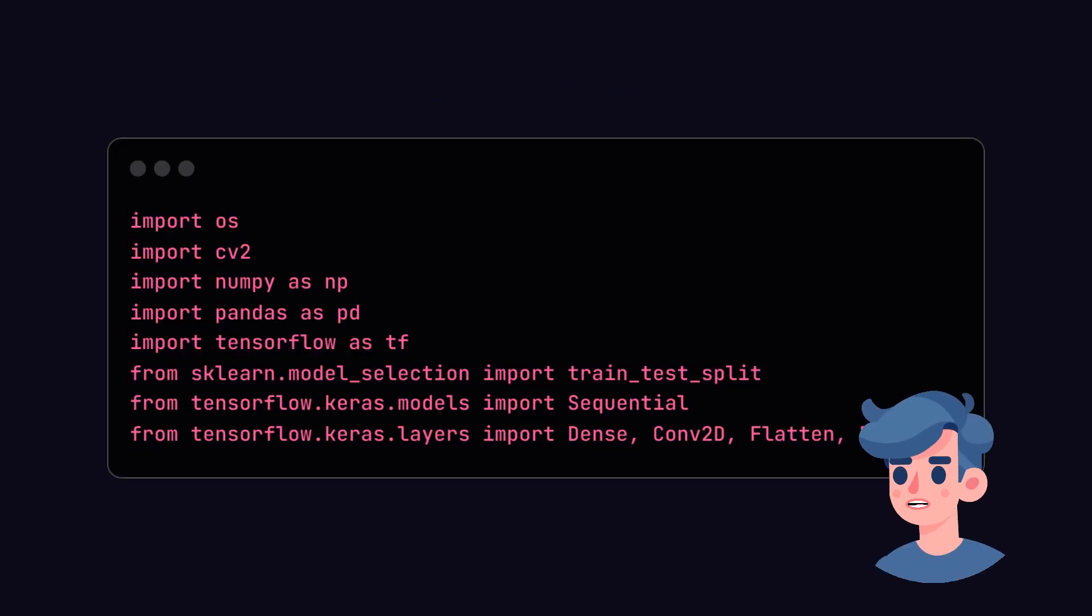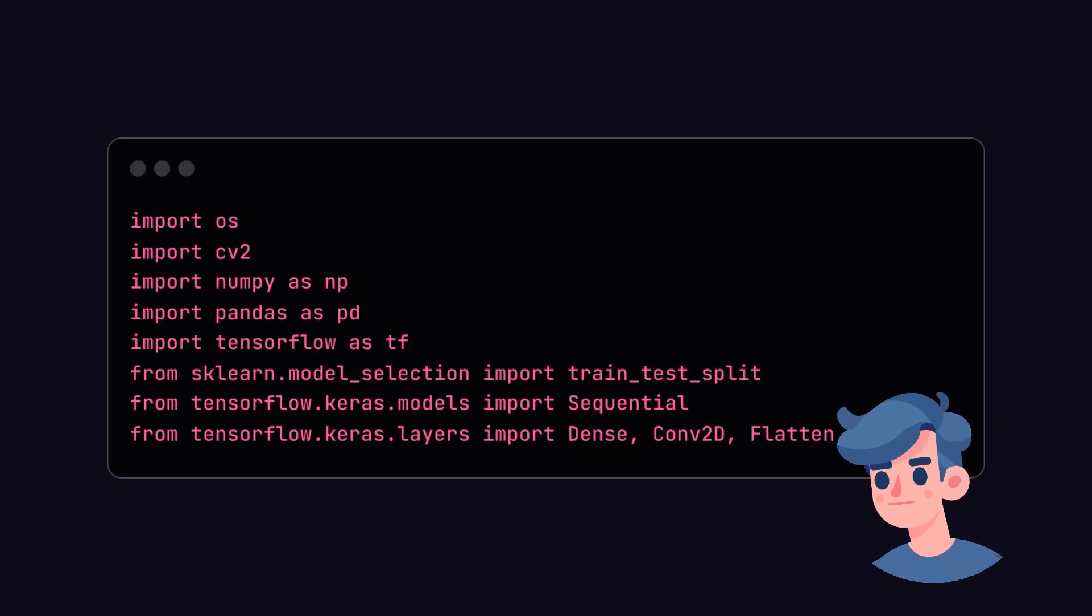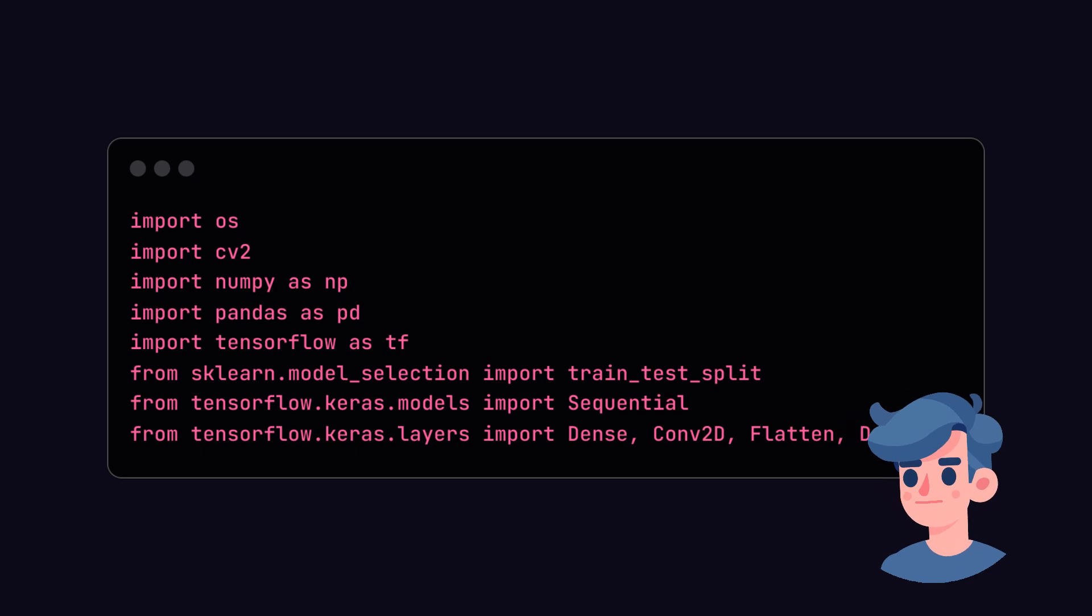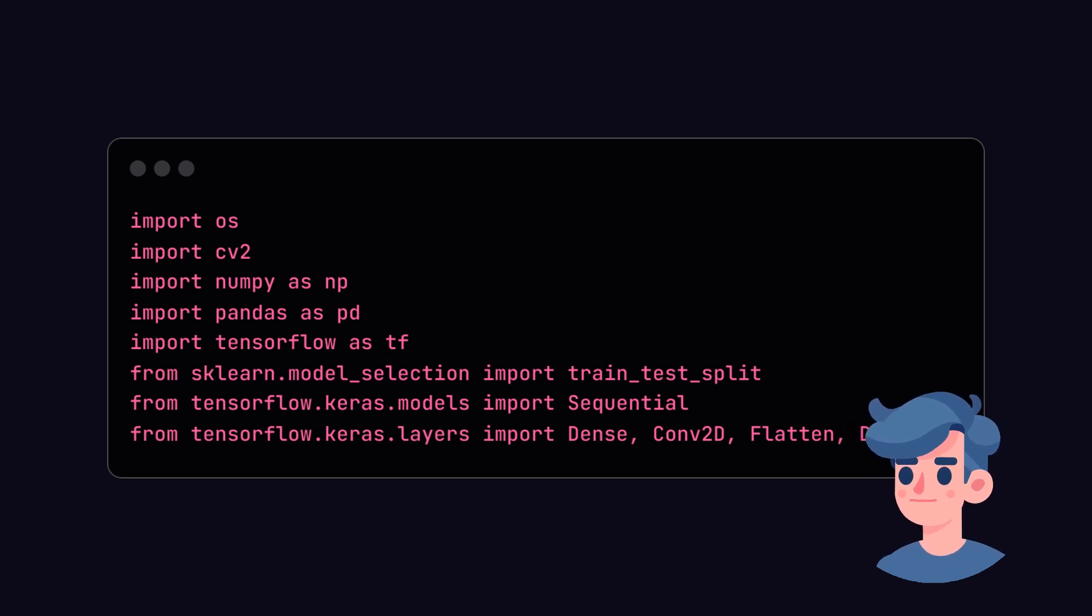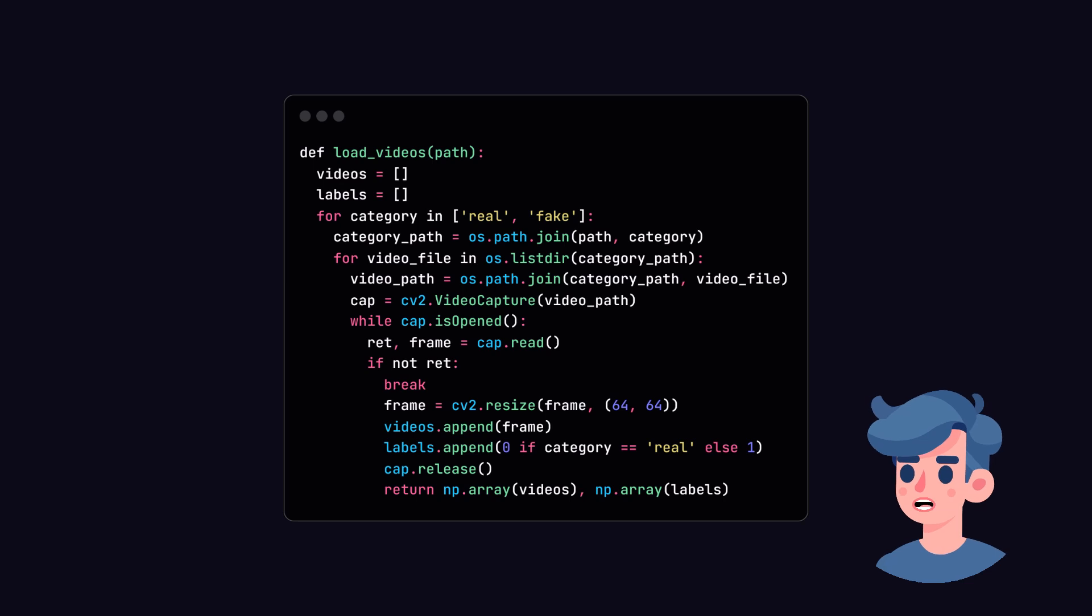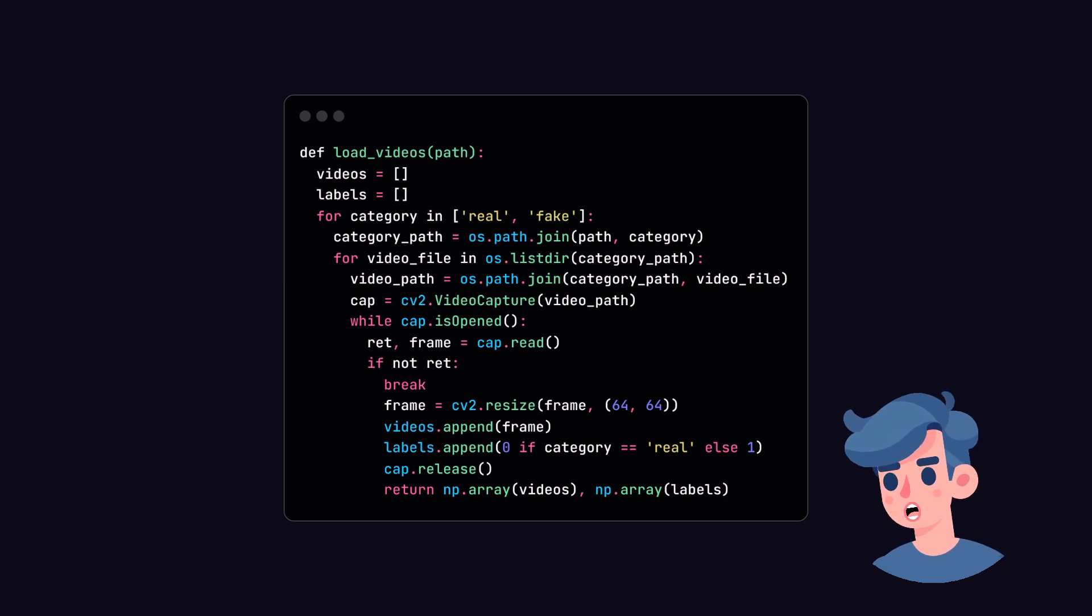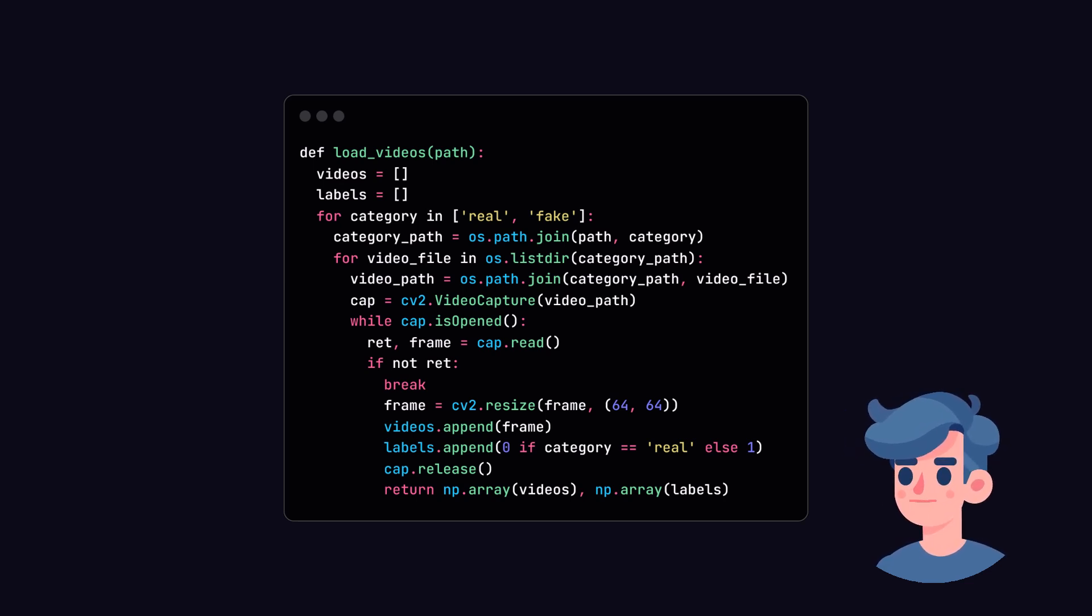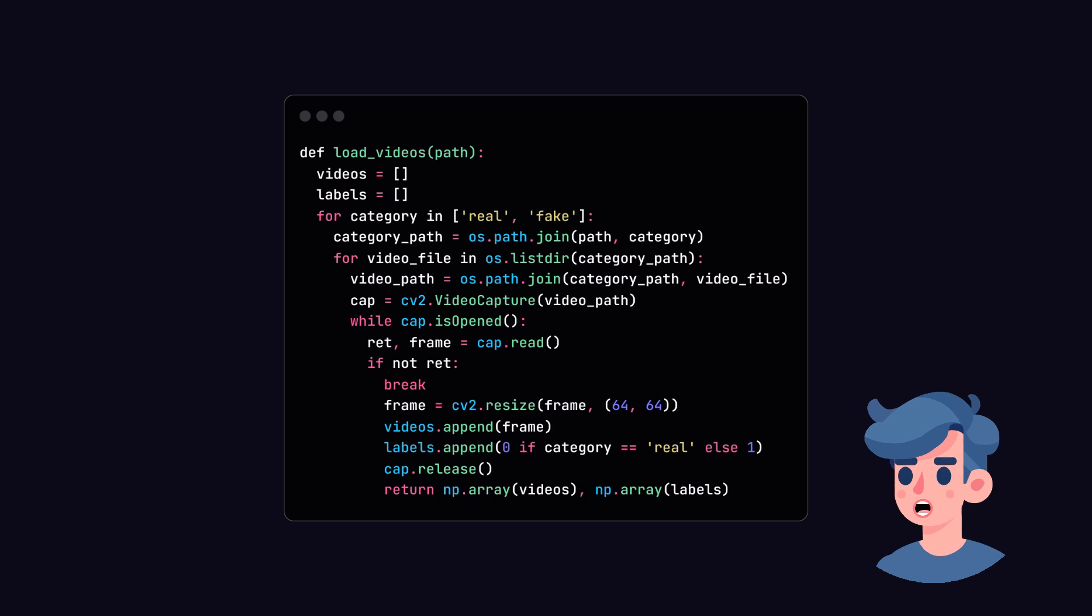Next, we will import the required libraries into our main Python script. This will help us in data handling and model creation. Let's create a function to load our videos, convert them to frames, and then pre-process the images to the required format for training.